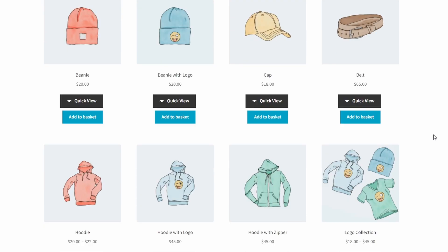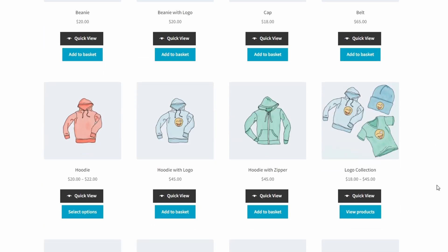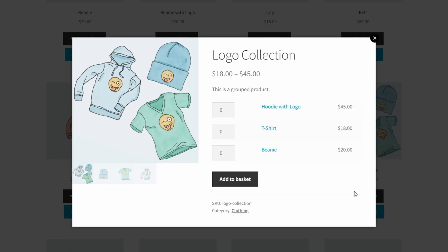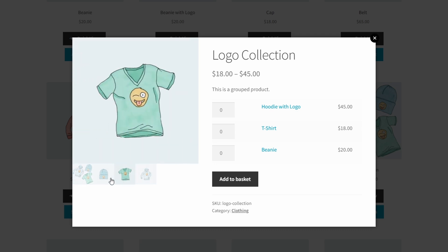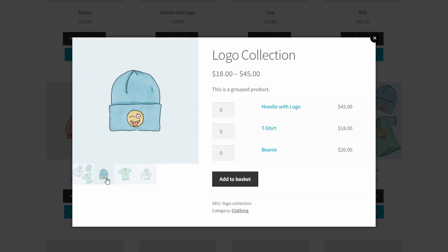Now if I click on another product with more options, you can see that the additional photos show up as thumbnails down here on the bottom left. And I can see all the different products and add each of them in the quantity that I desire.